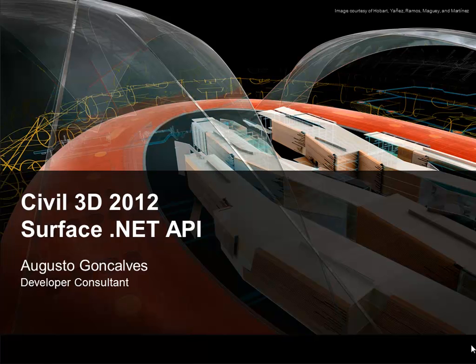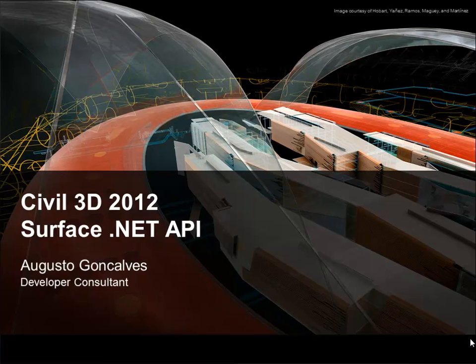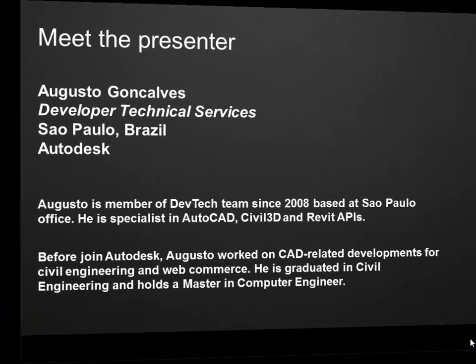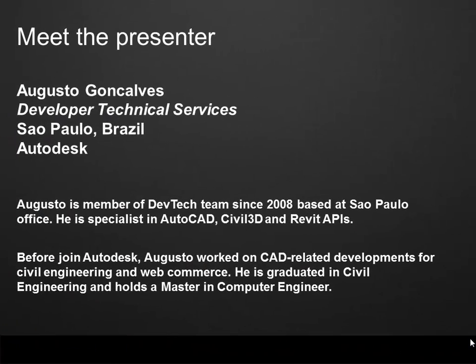Hi there, welcome to the Civil 3D 2012 Surface.NET API presentation. My name is Augusto Gonçalves and I'm a developer consultant at Developer Technical Services of Autodesk, based in São Paulo, Brazil.